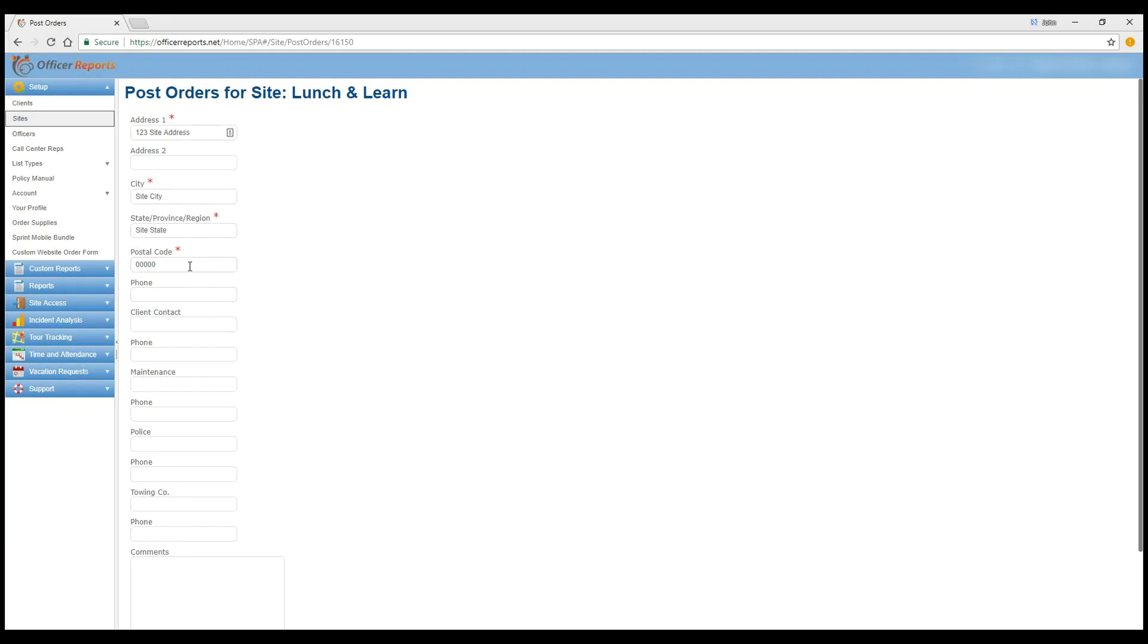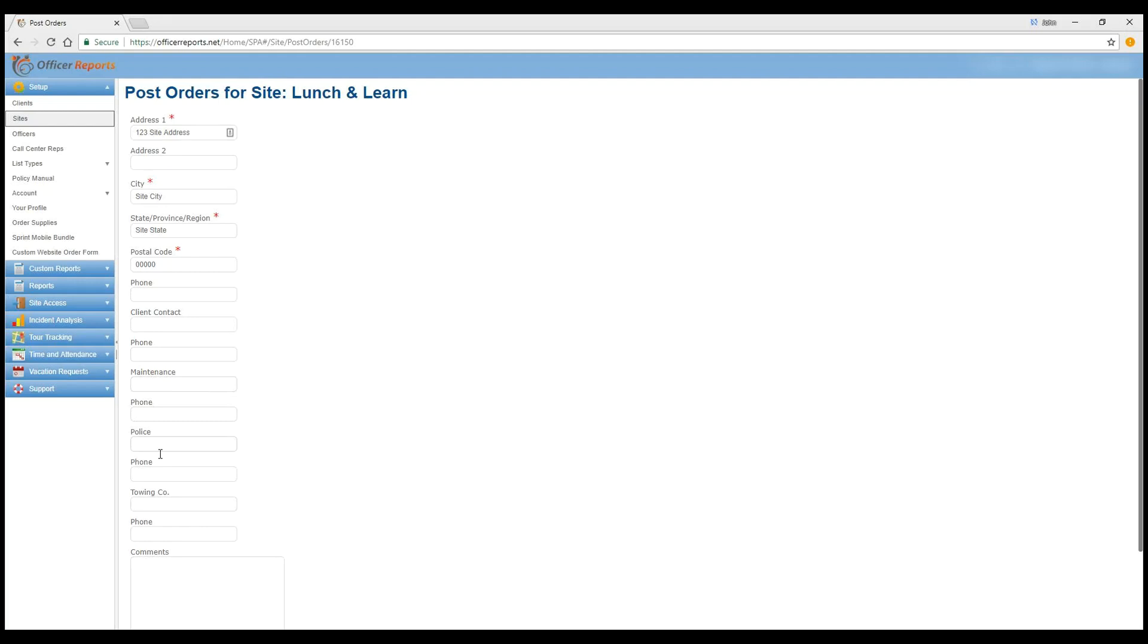You don't have to give a phone number for that location if you don't want to. But the address, city, state, and zip code are requirements if you do want to use the post orders. So you don't have to give a phone number for the location. You don't have to give a client contact name or phone number, but you can. Maintenance name and phone number, which is generally helpful. Non-emergency police department.